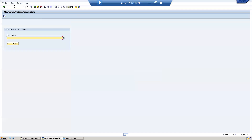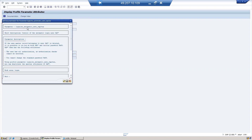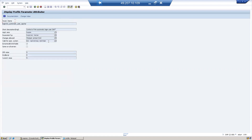Let's go to RZ11. For example, here is the parameter login/no_automatic_user_sapstar. In the documentation you can see the description of this parameter. If the parameter value is set to zero, you will be able to log in with SAP* using the default password 'pass'. If it is set to one, it is disabled.